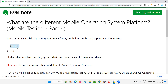Looking at the mobile device operating systems available in the market, Android is number one, followed by iOS. People who use iPhones have the iOS operating system on their mobile devices. These are the first and second major mobile operating system platforms that are major players in the market.